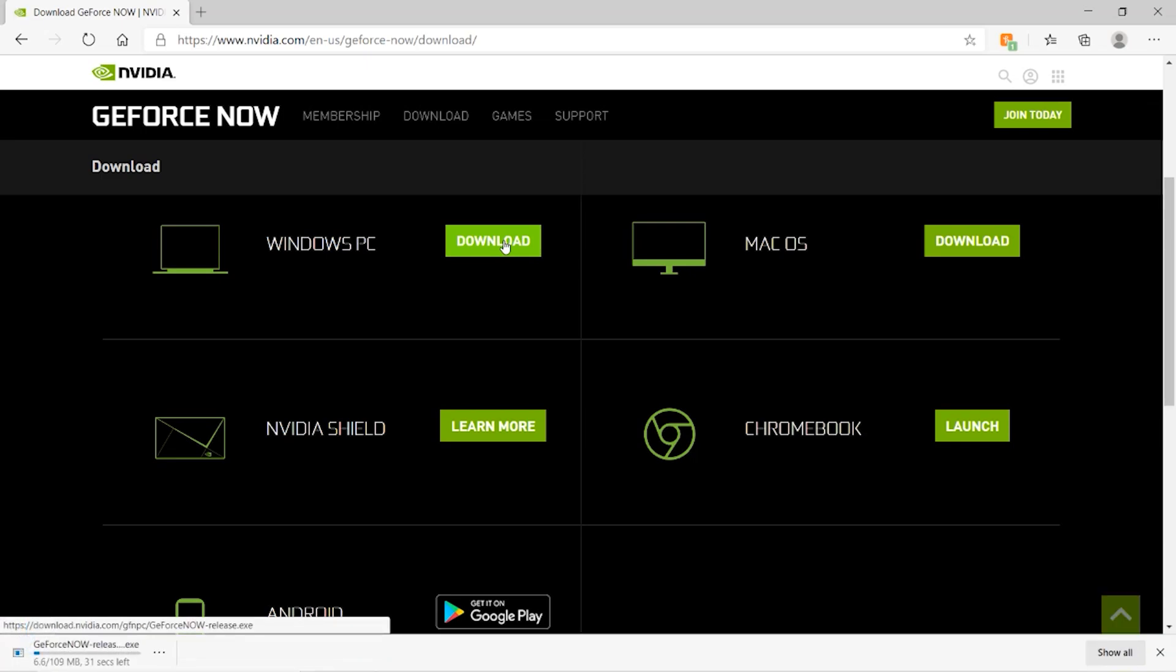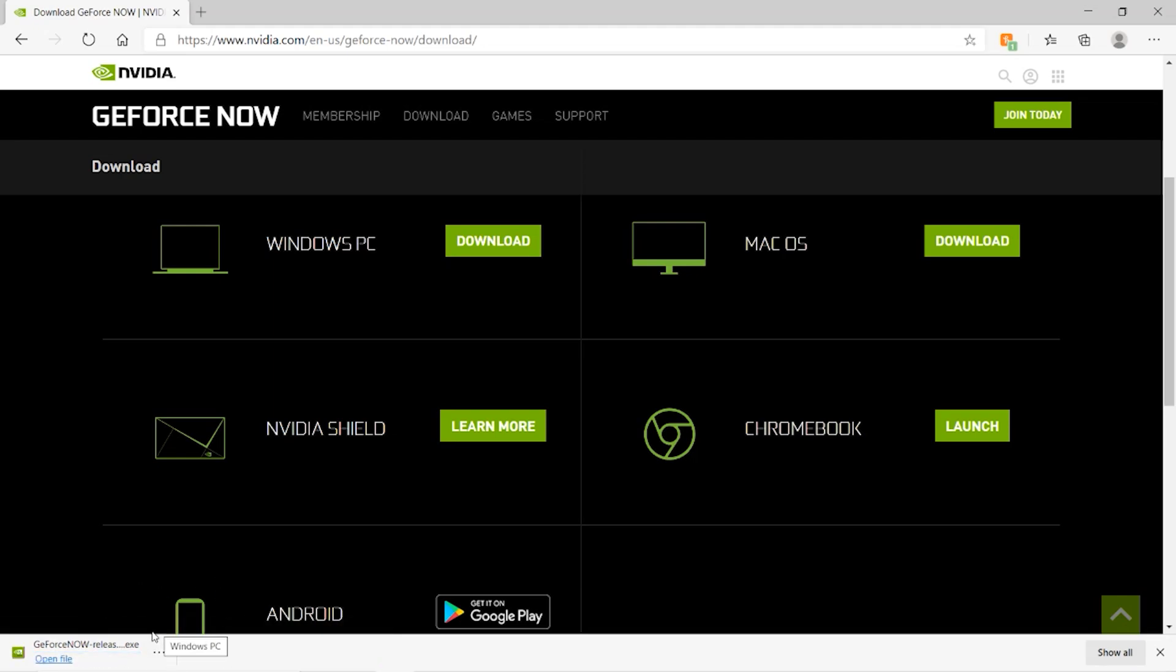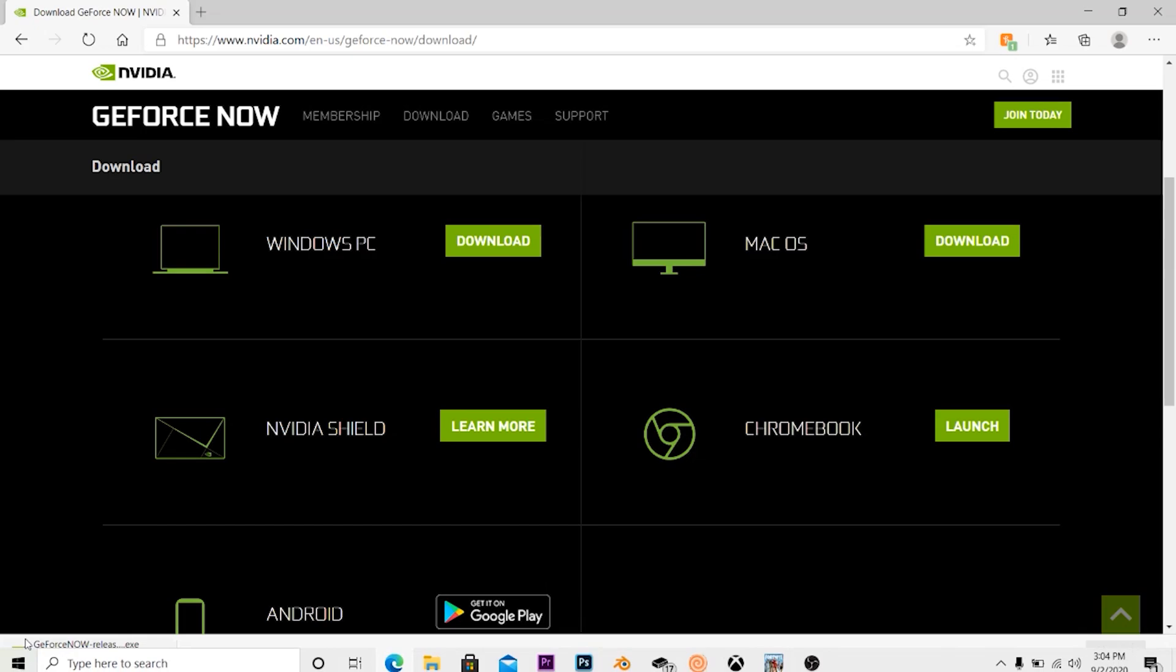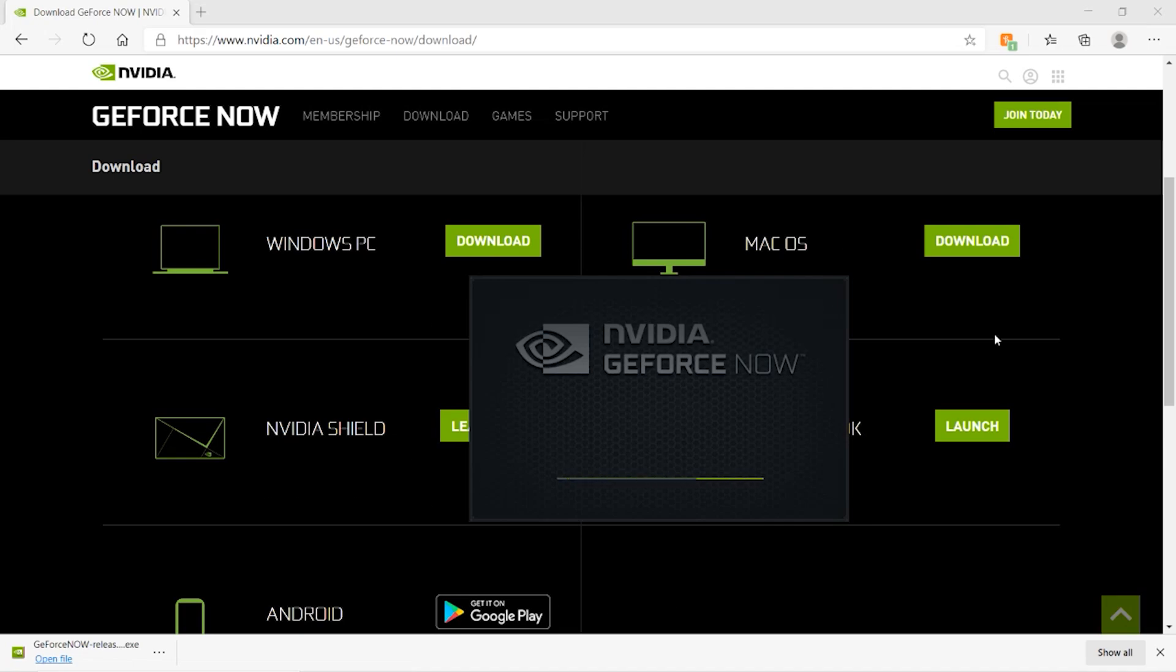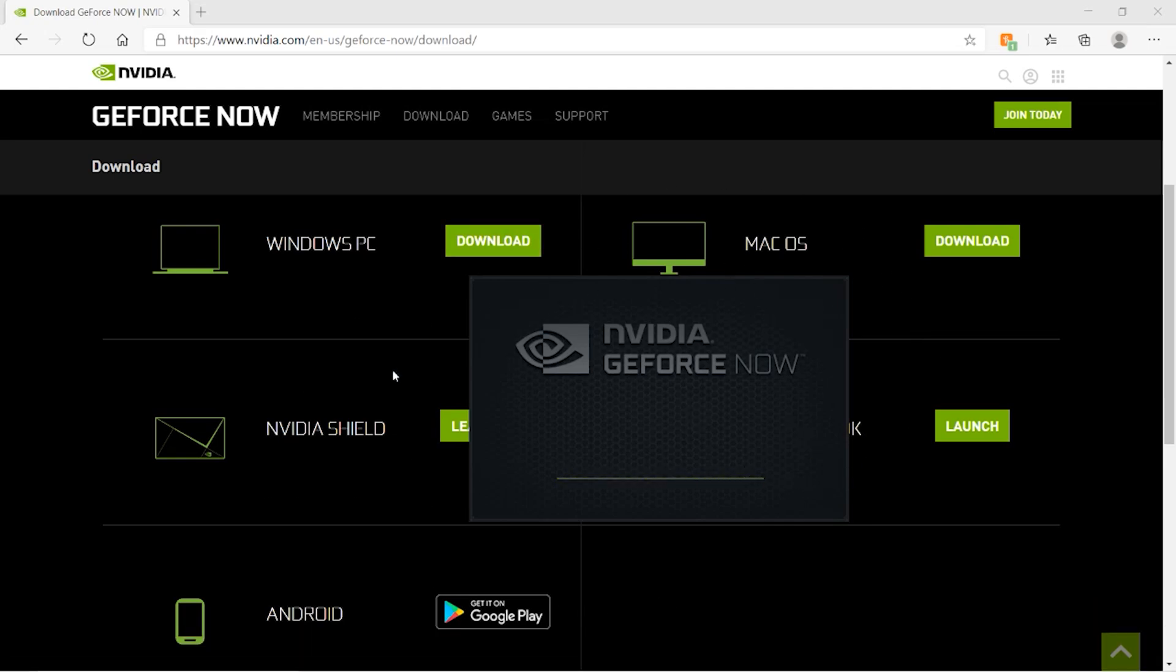Just click whatever you use. Obviously guys I use a Windows PC so I'm just going to click Download on the Windows one. As you guys can see in the bottom left corner it's downloading and I'll see you guys when it's done downloading. Alright guys so once it's done scanning for viruses and everything just click Open File.